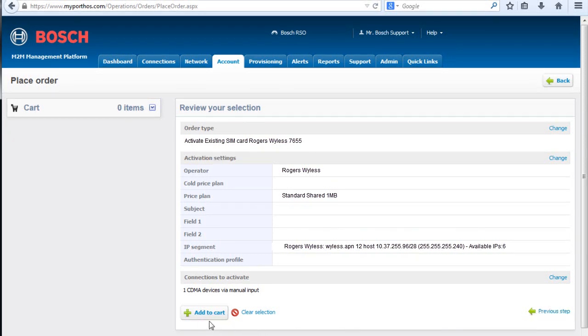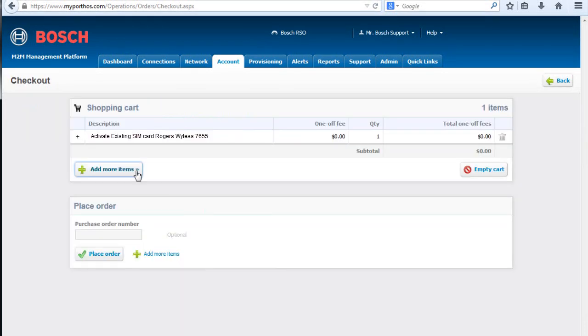Click Add to Cart. If you want, you can add more items to your shopping cart or you can empty your cart. Click Place Order.